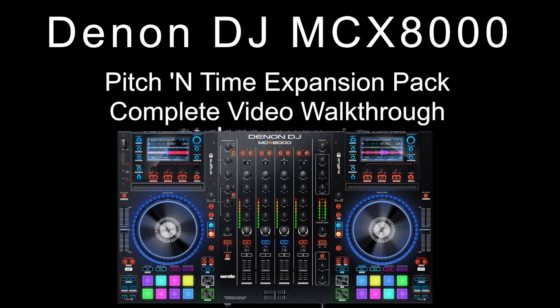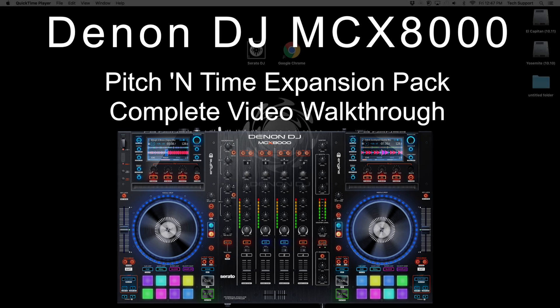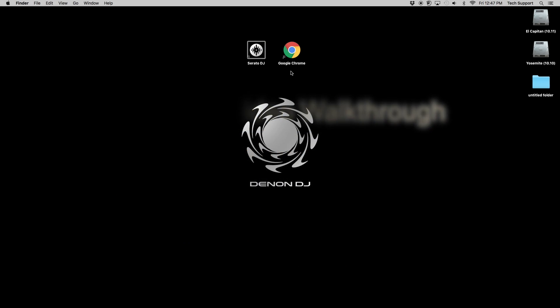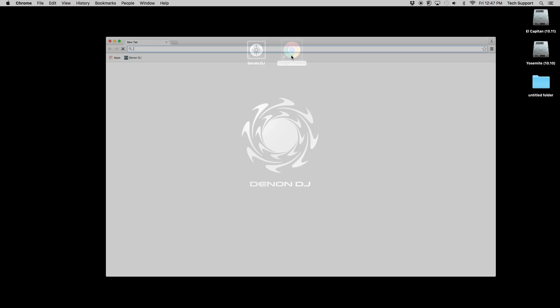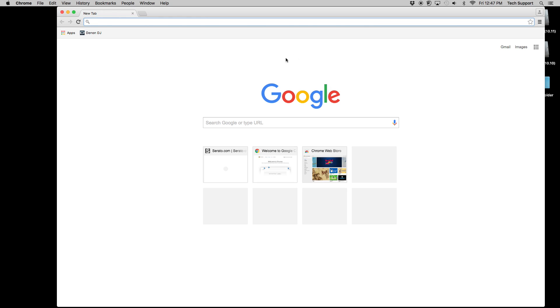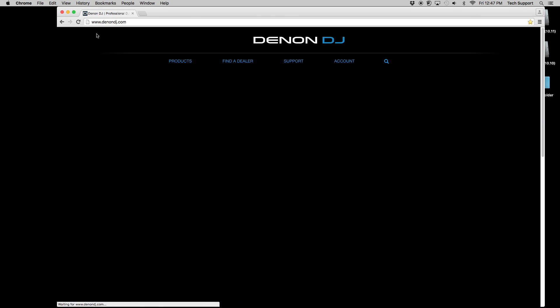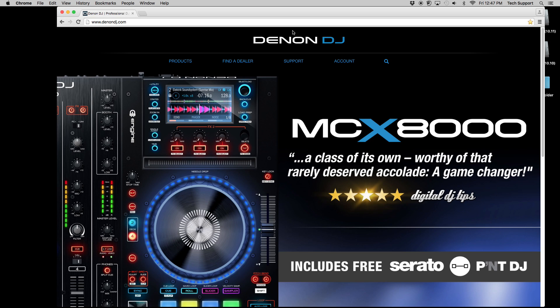Hi everyone. In this video, we'll walk through how to obtain, enable, and use the Pitch and Time Expansion Pack for Serato, which is included with a purchase of the Denon DJ MCX-8000.